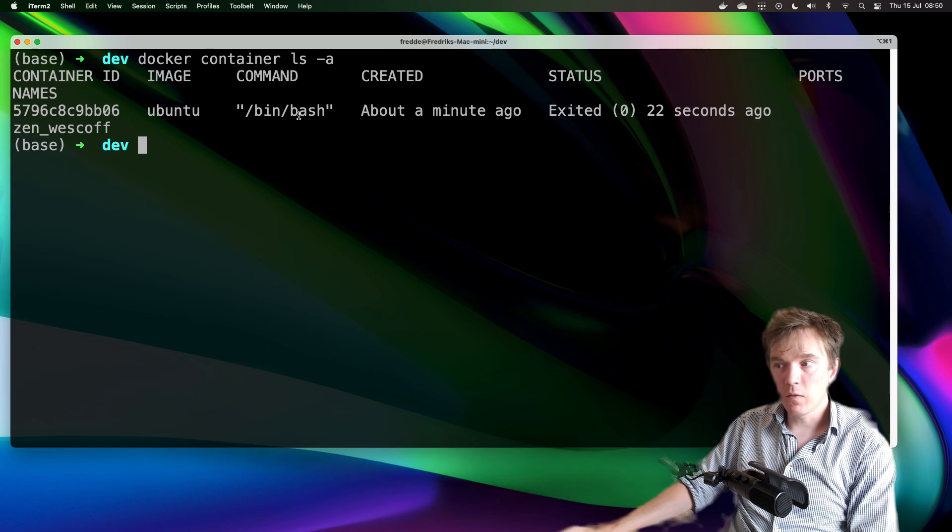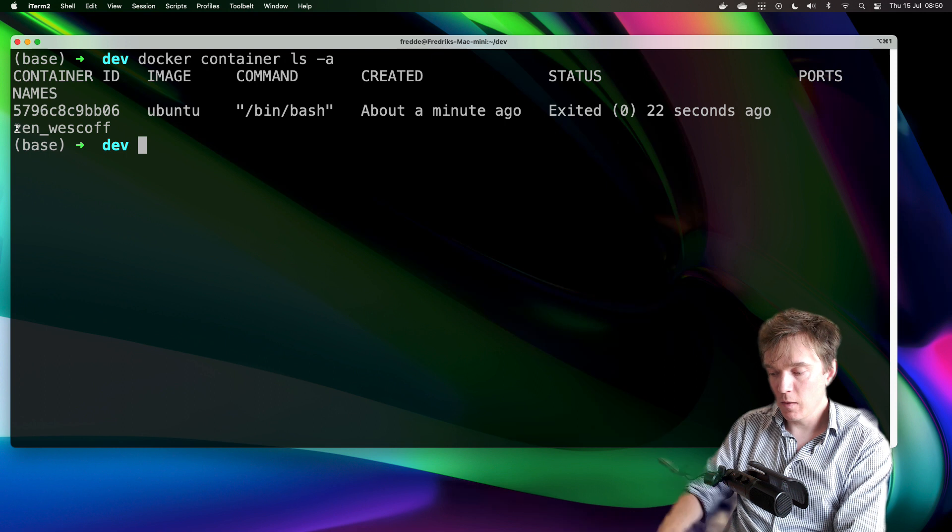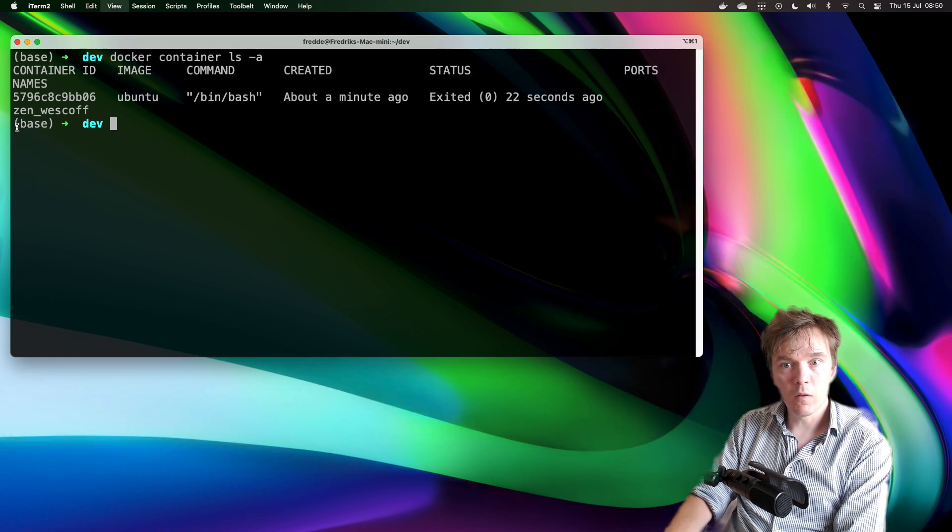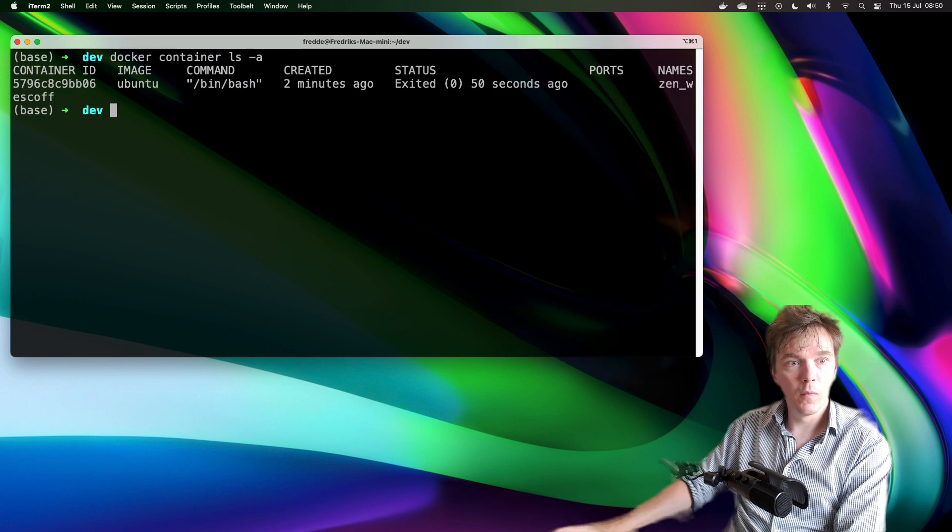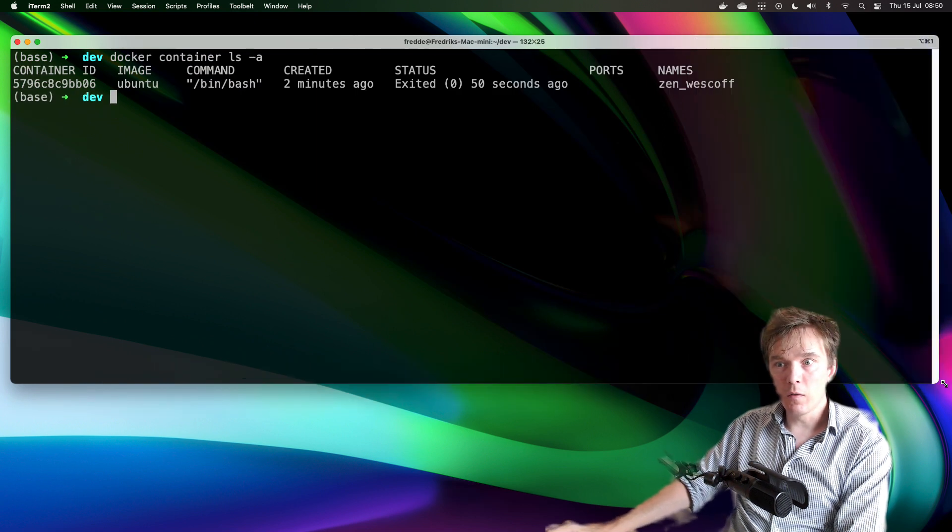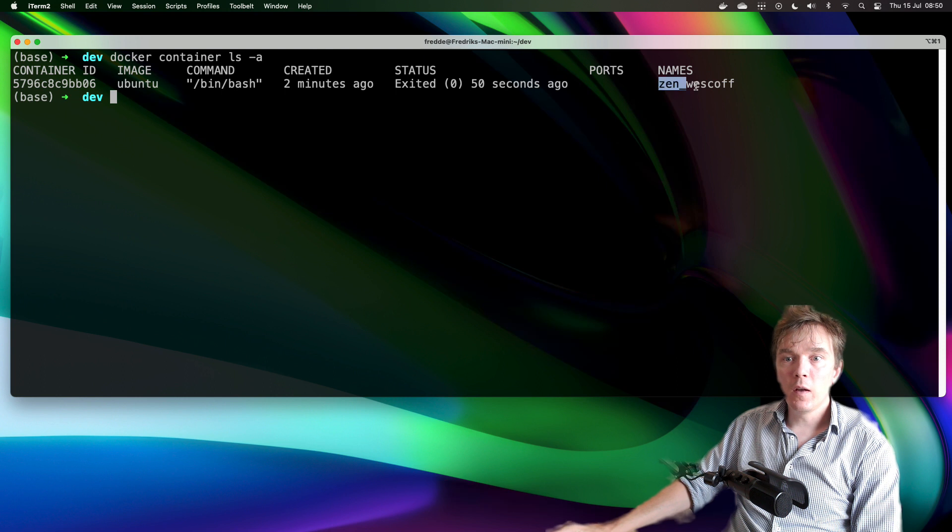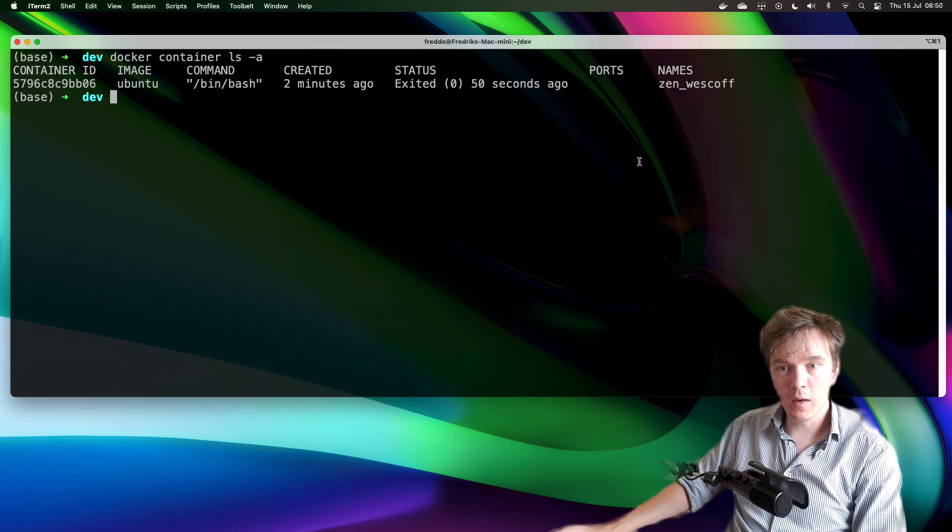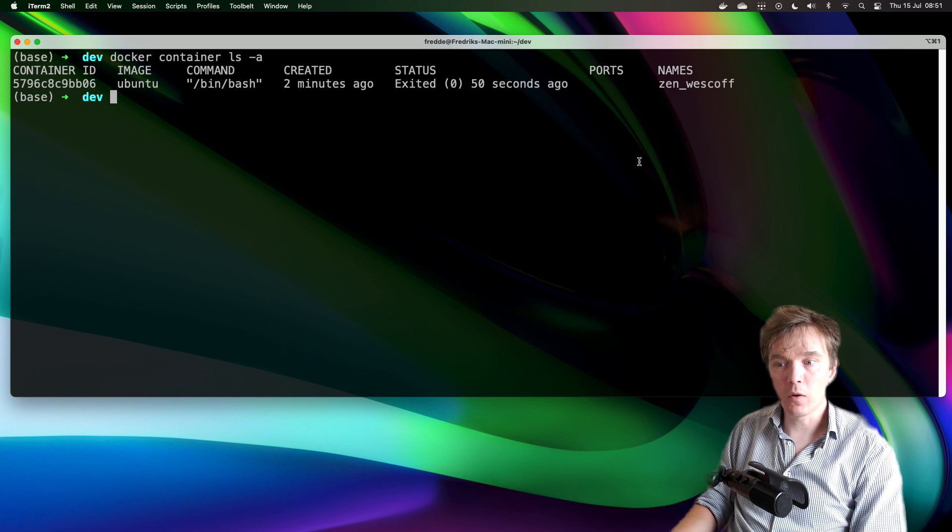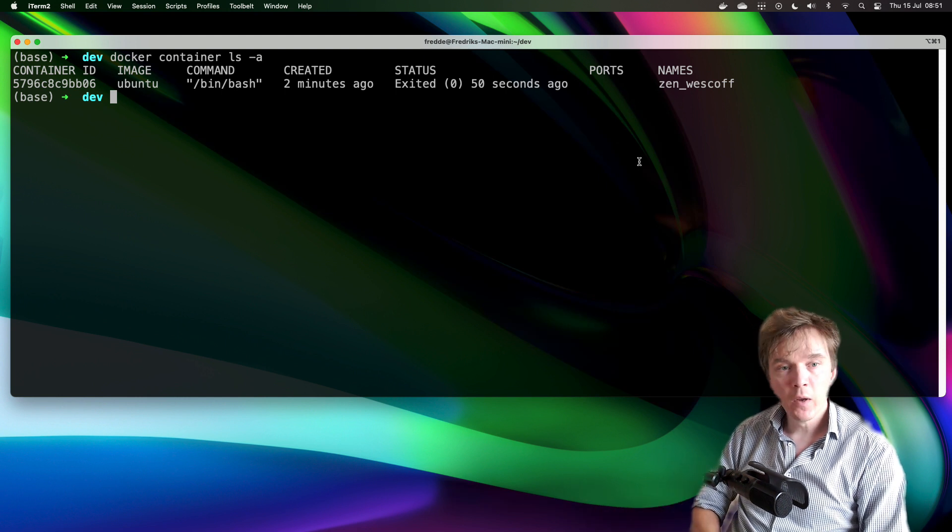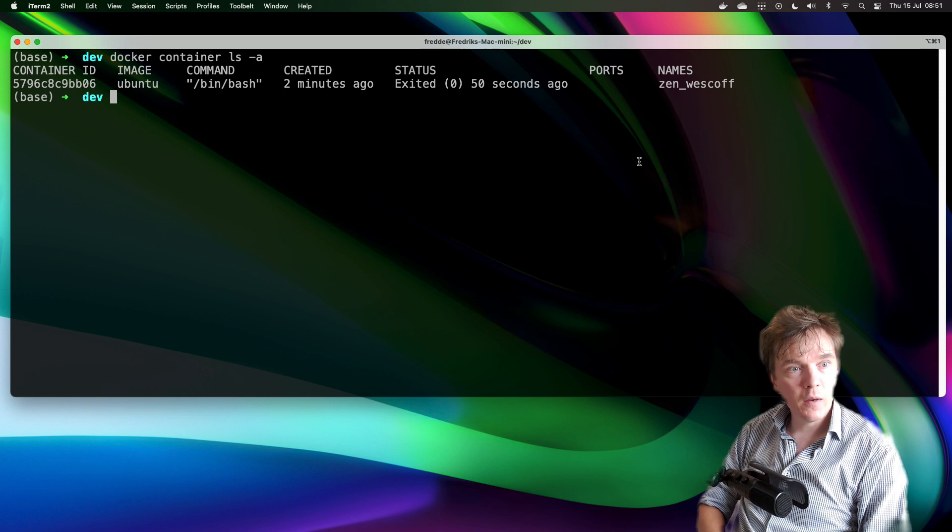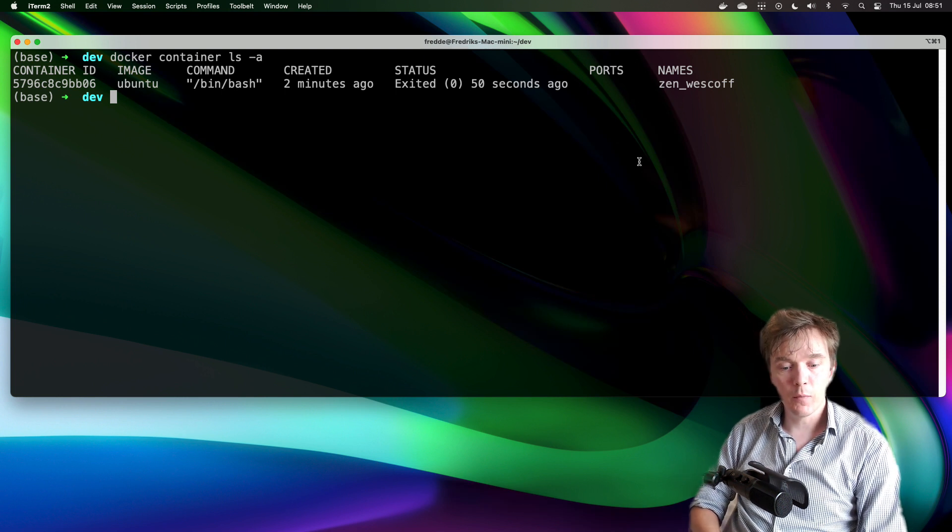Now the text is too big but you can see that the name, let me make this a little bit smaller and then I'll clear. You can see it here, the name is sen_wescoff. That's the name and I just let Docker automatically assign a name.